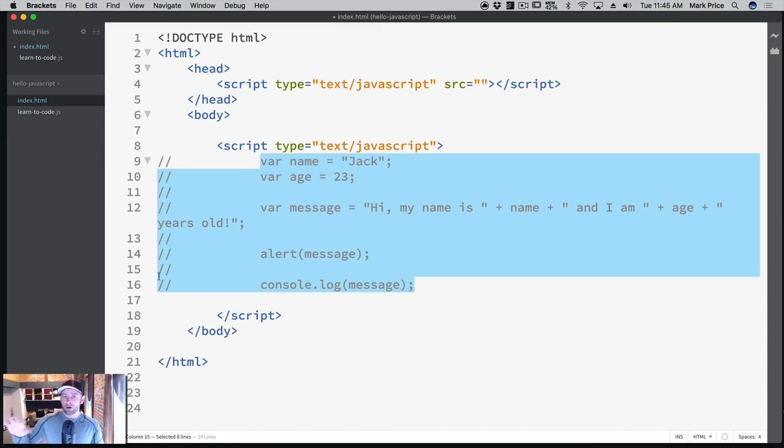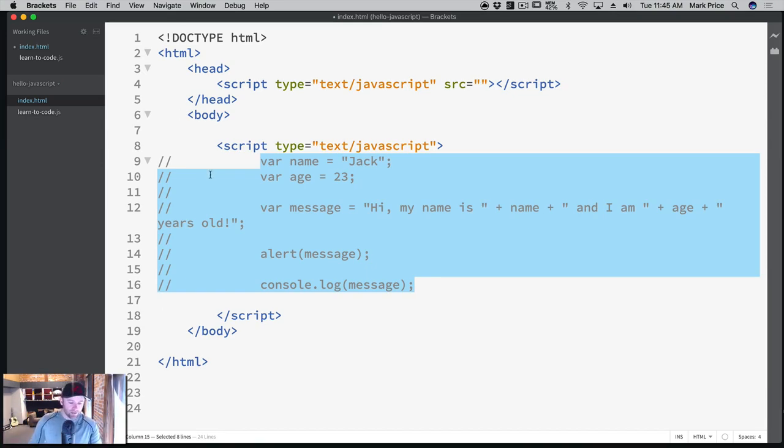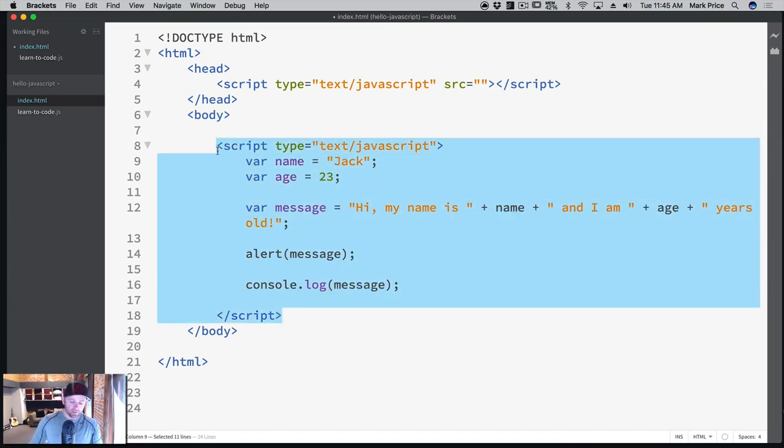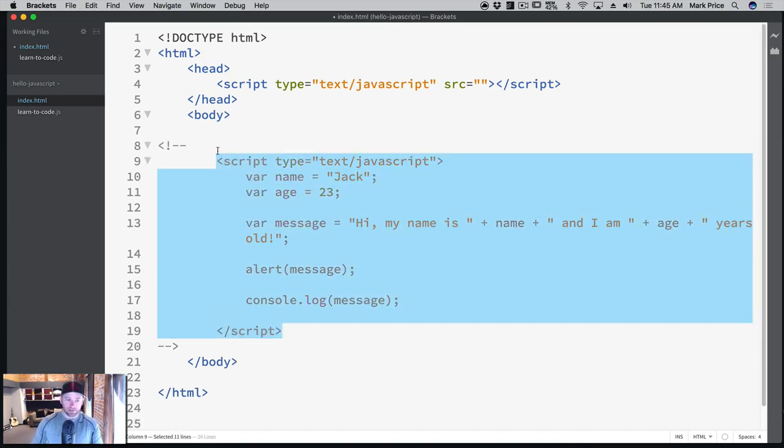So it commented it out, but the comments for JavaScript are actually different than comments for HTML. And remember, this is another wonky thing when you're coding with JavaScript inside your HTML, it can be a problem, okay? So let's undo that here. And let's just do the whole HTML script here. Let's get it out of here and save it.